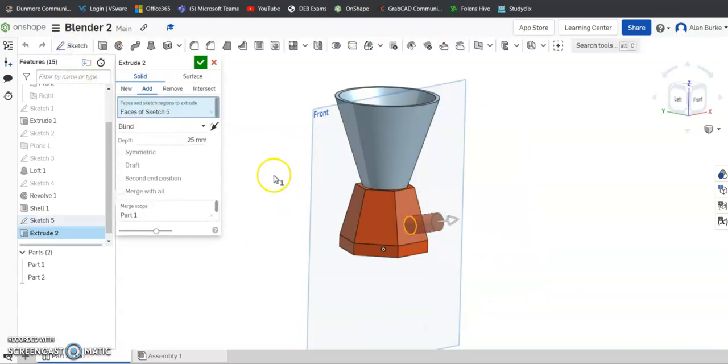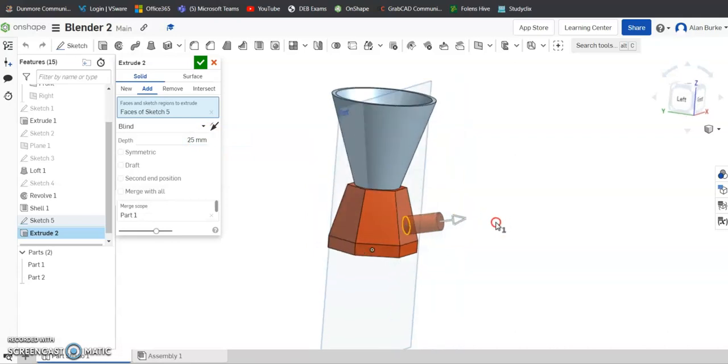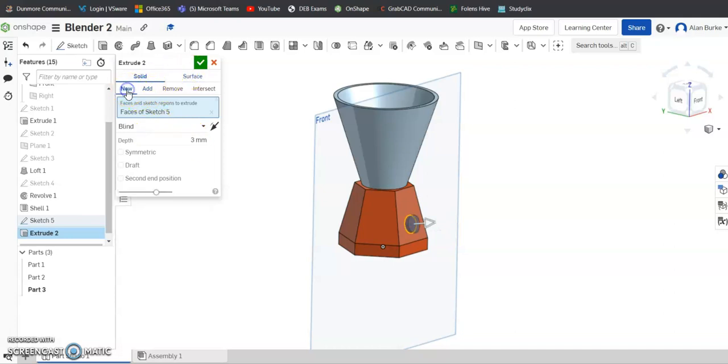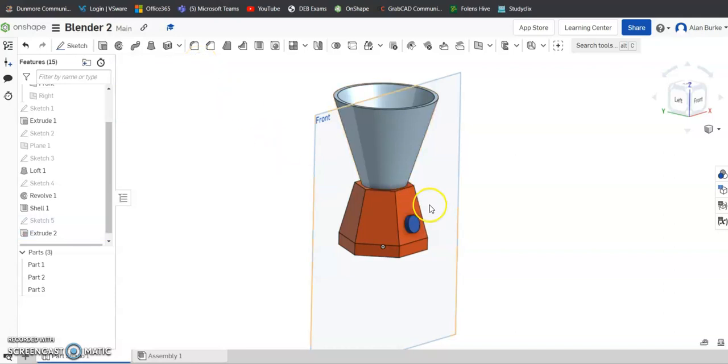And we're going to extrude that circle. You can see it's come out 25mm there at the moment, but we won't do that. We'll go at about 3. I'll make it a new part. Click OK.